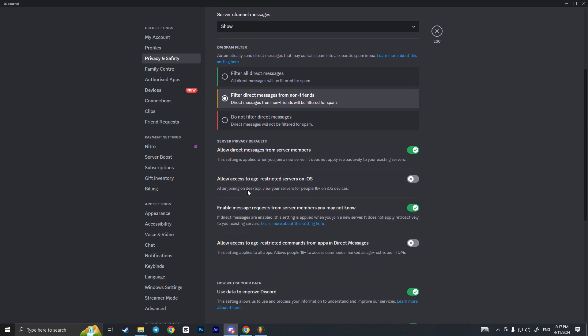Until we see two options: the first is called 'Allow access to age-restricted servers' — on iOS this will allow you to join age-restricted and not-safe-for-work servers. The second option is called 'Allow access to age-restricted commands from apps and direct messages.'